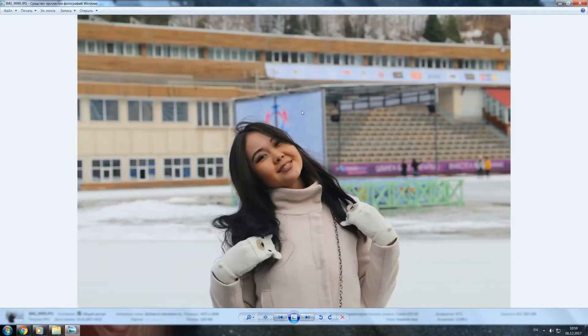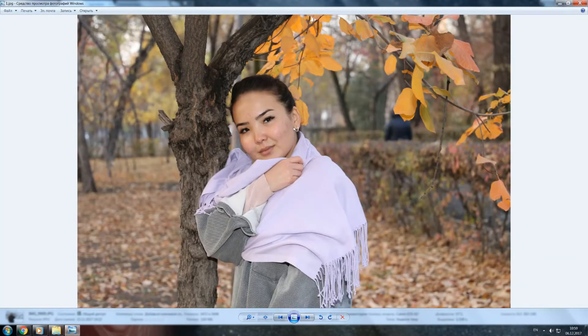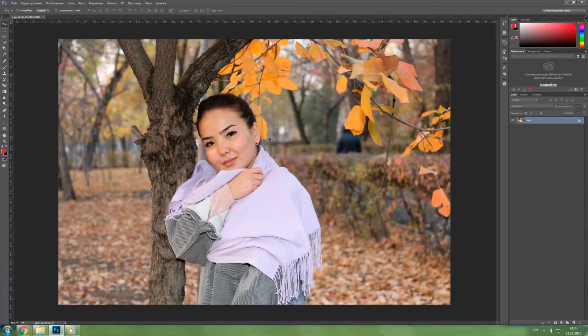If we enlarge the photo and crop it strongly, then we will not be able to get good quality. When choosing a photo, we need to pay attention to the quality of the photo and the location of the person.